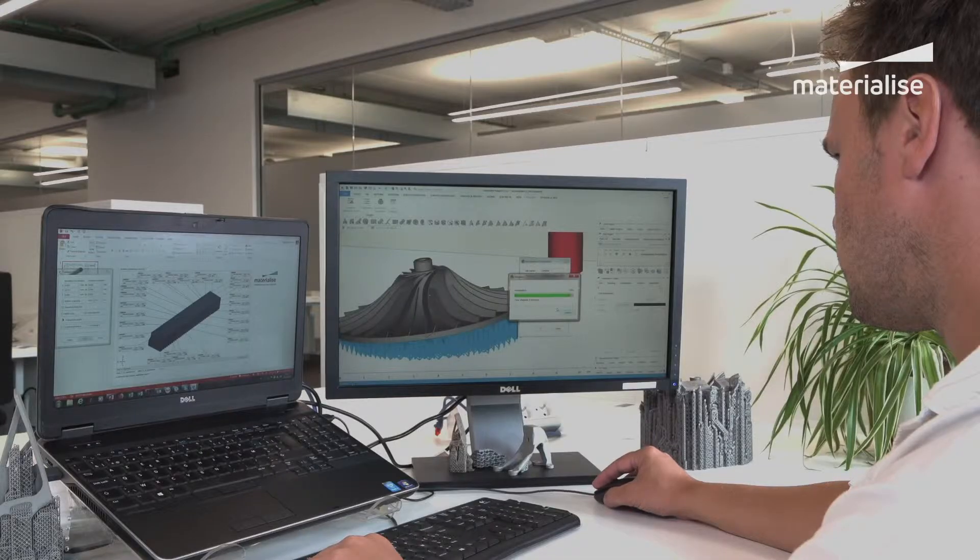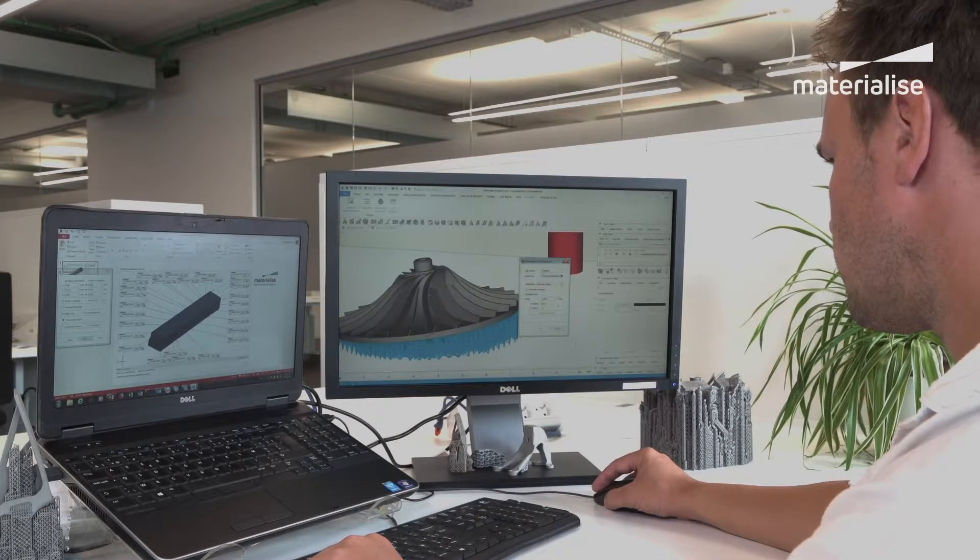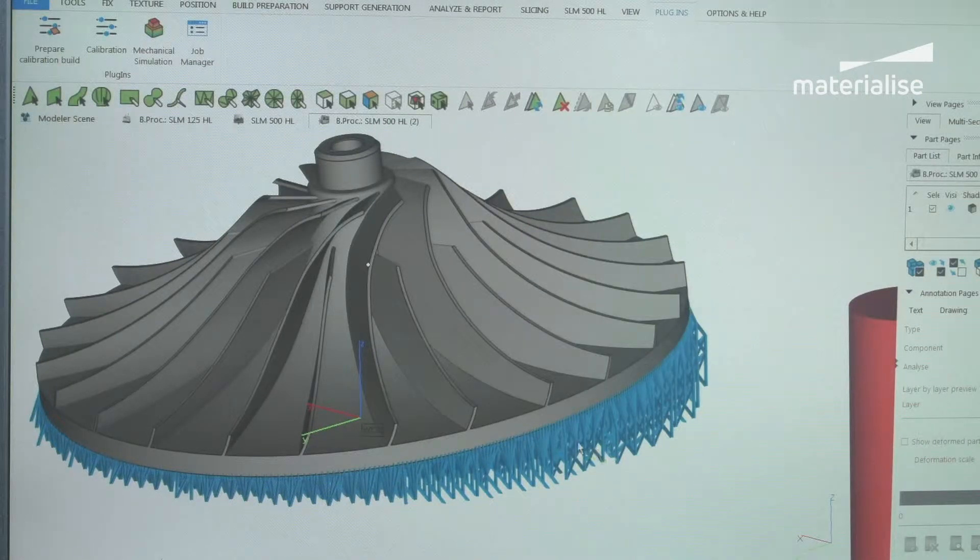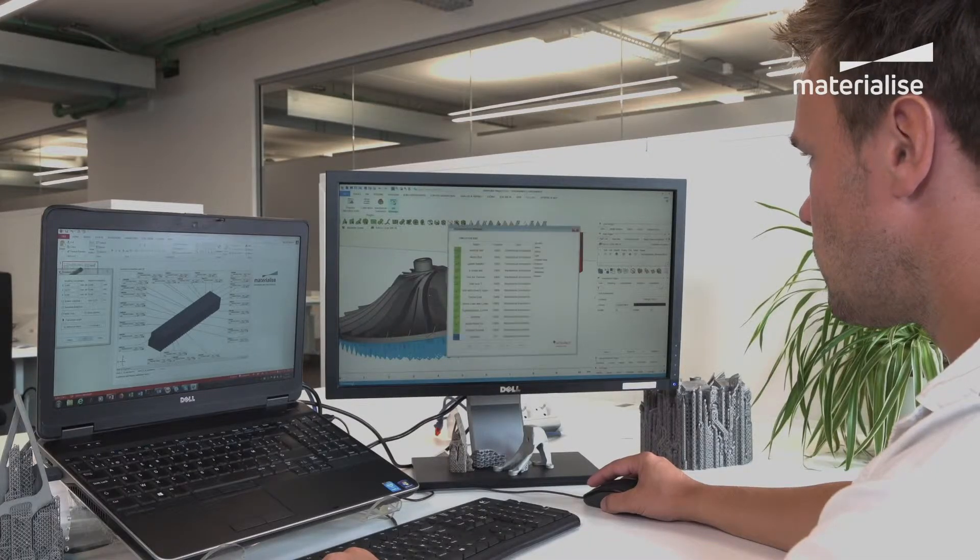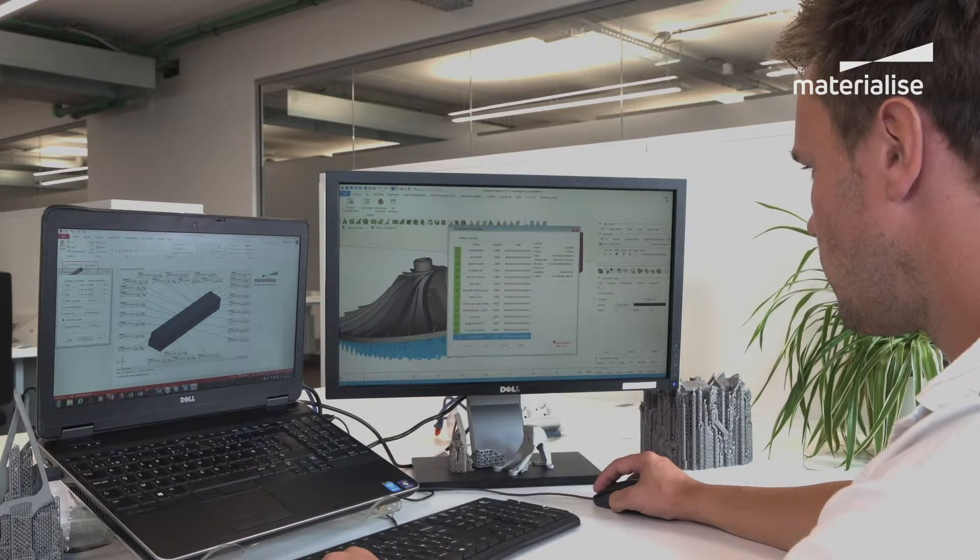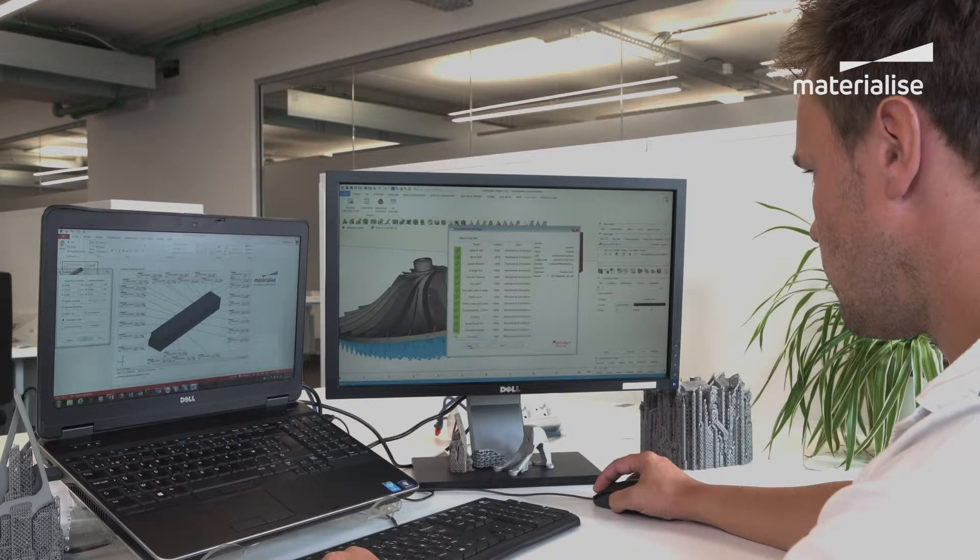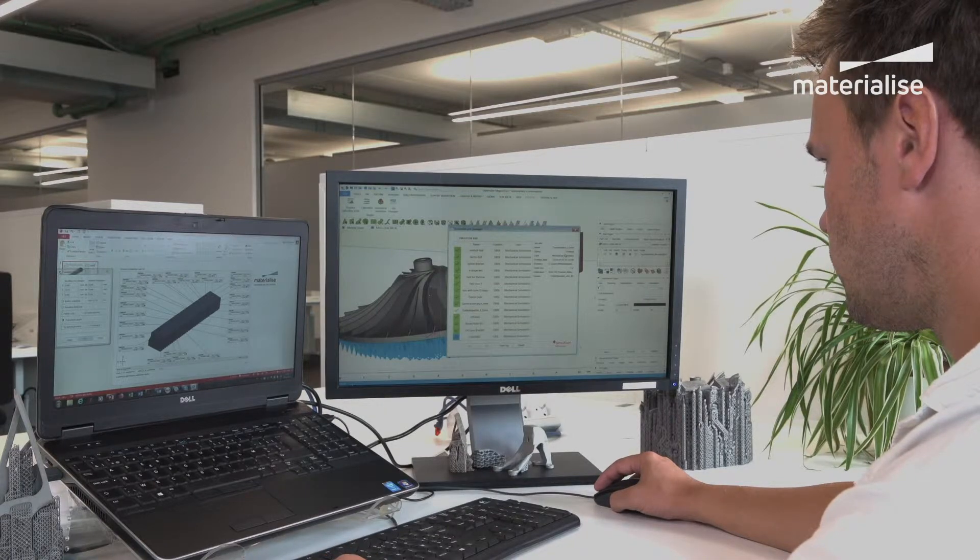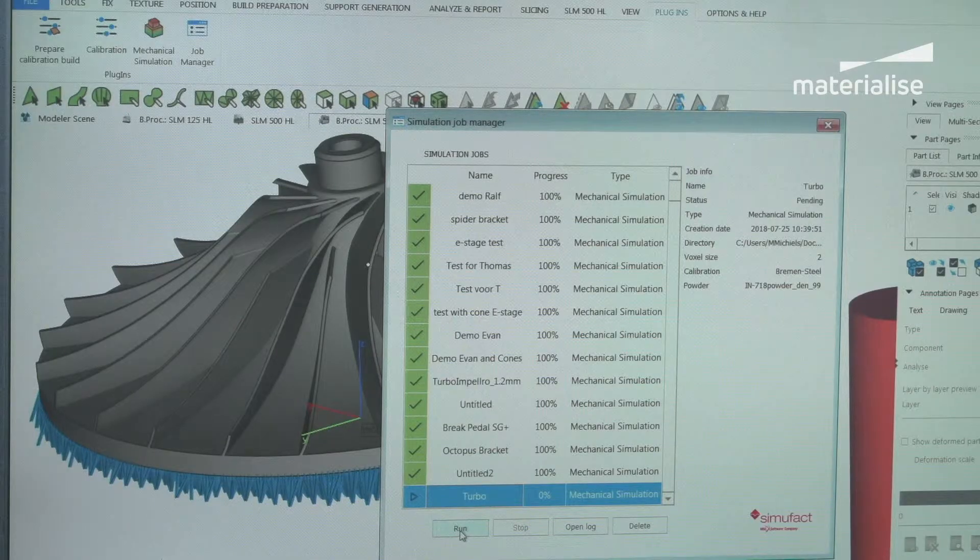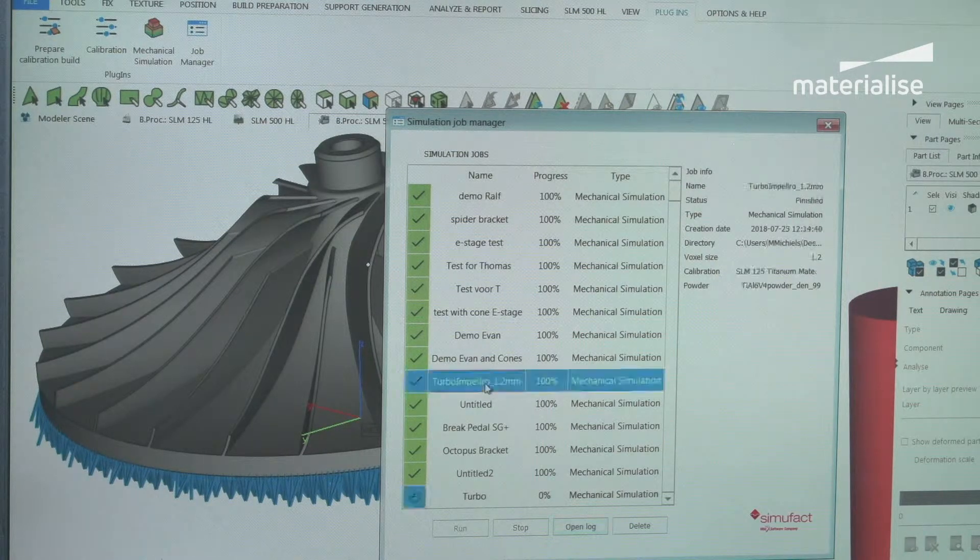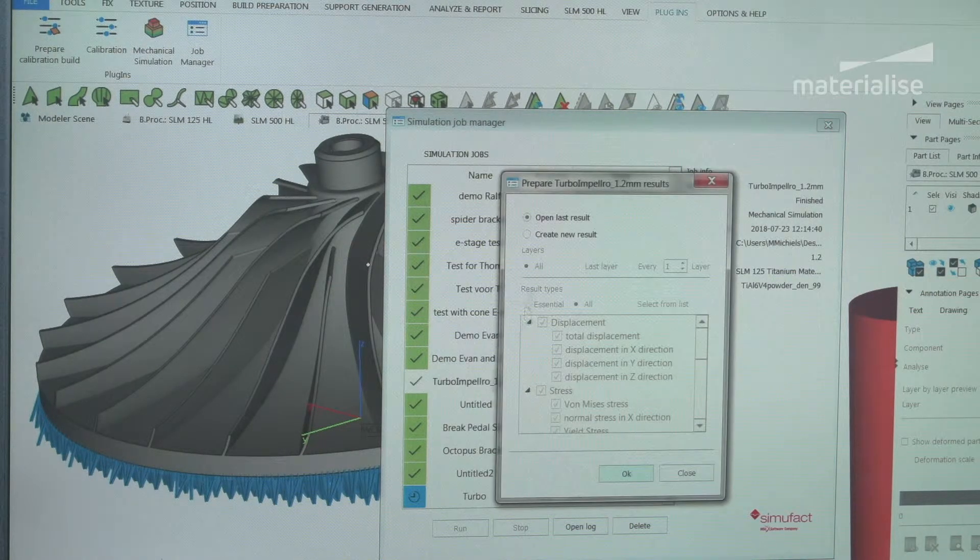Based on this information, you can make the necessary modifications to increase build and part quality before actually building the part, and as such avoid wasting valuable time and money. The simulation module is easy to use, fast and doesn't require simulation expertise. Moreover, you can run all your simulation-related operations without even leaving Magix.